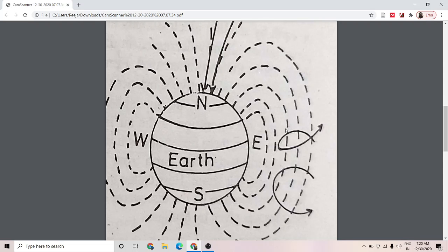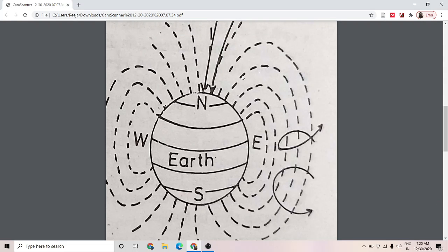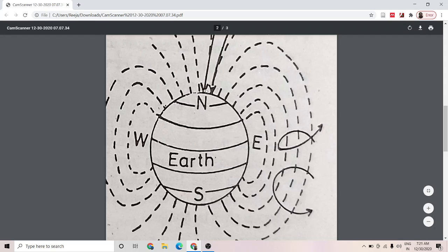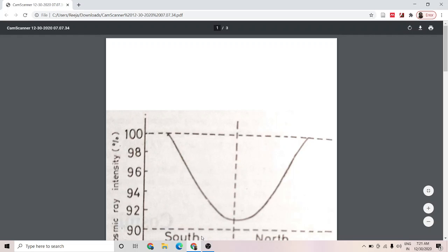On the other hand, if we consider the charged particles approaching the poles, the direction of motion of the charged particle and the direction of the earth's magnetic field are the same — they approach along the direction of the magnetic field. So the net force acting on the charged particles is F = qV × B = qVB sinθ, where θ equals 0. Therefore the net force acting on the charged particles is zero. So the particles very easily approach the earth along the poles, and the intensity of cosmic rays there is maximum. This is the reason for cosmic ray intensity being minimum at the equator and maximum at the poles.